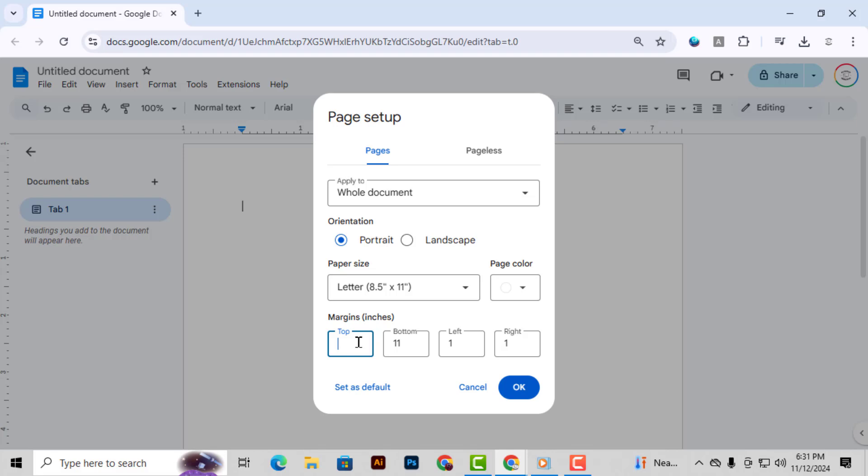You'll see that the default is set to 1 inch, but for a cover page, we want to make the margin smaller to give our design more room. Set each margin to 0.25 inches, or adjust as you prefer.